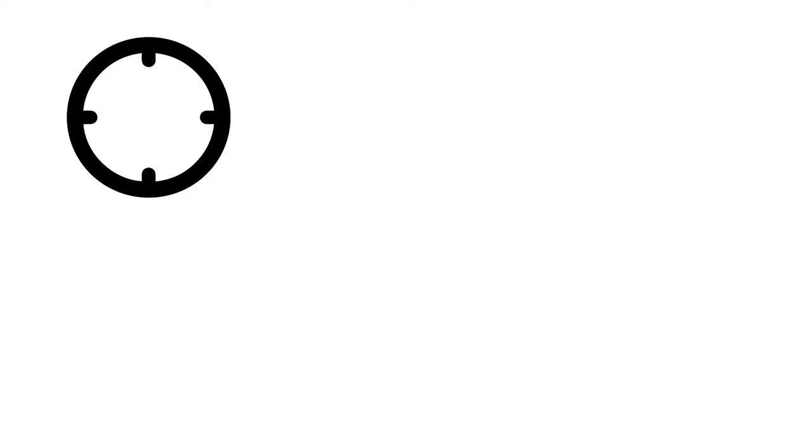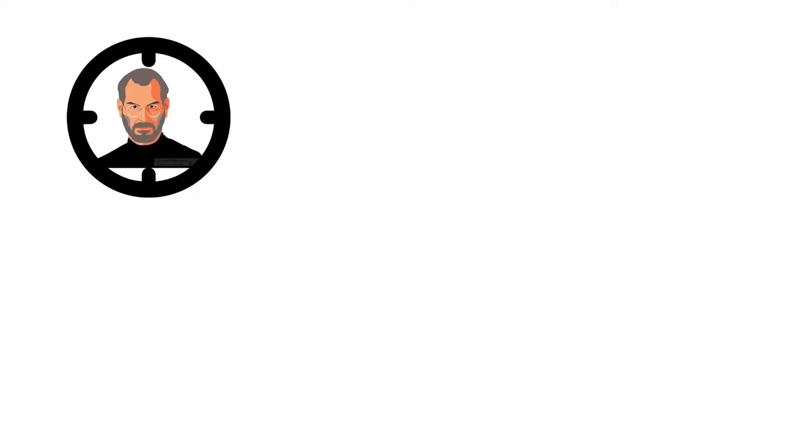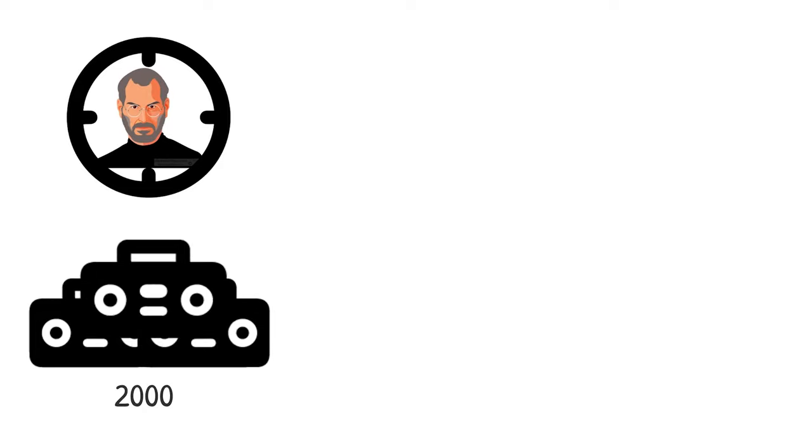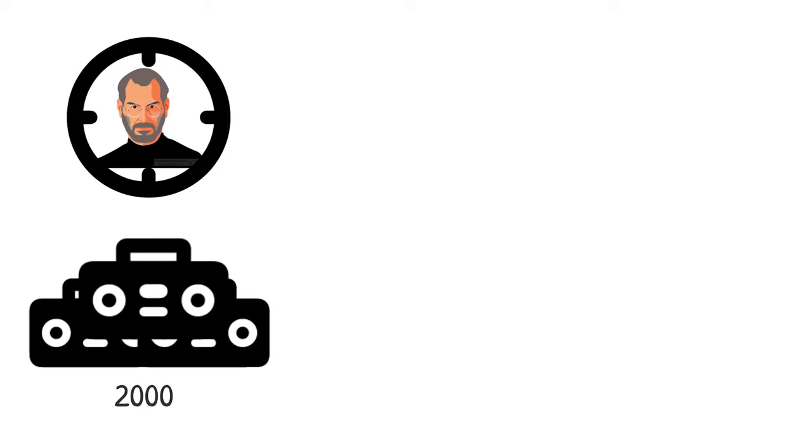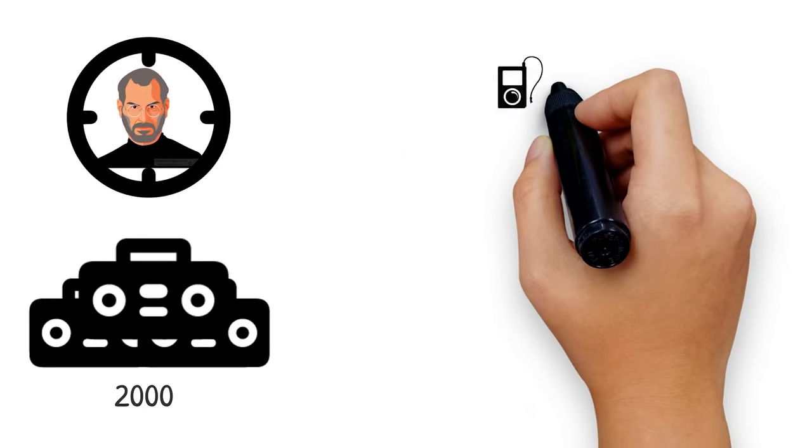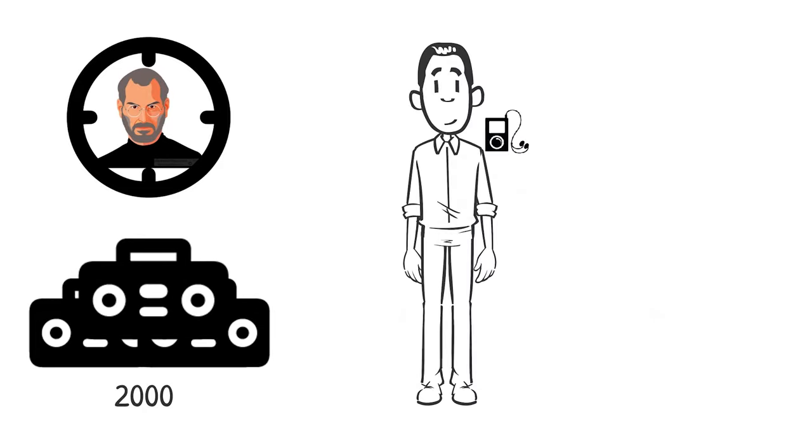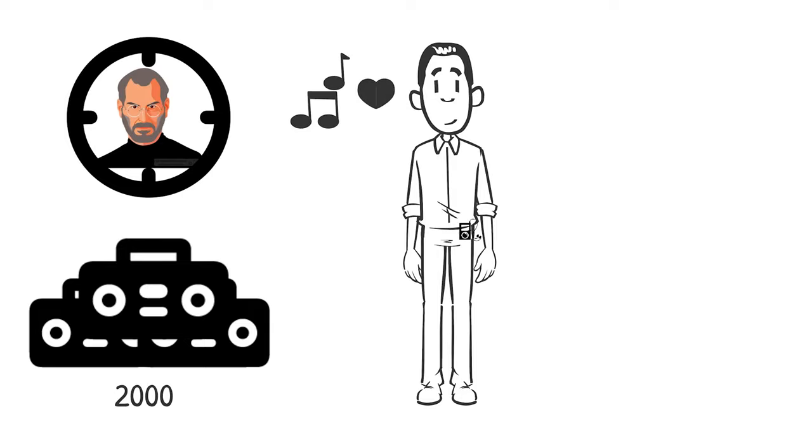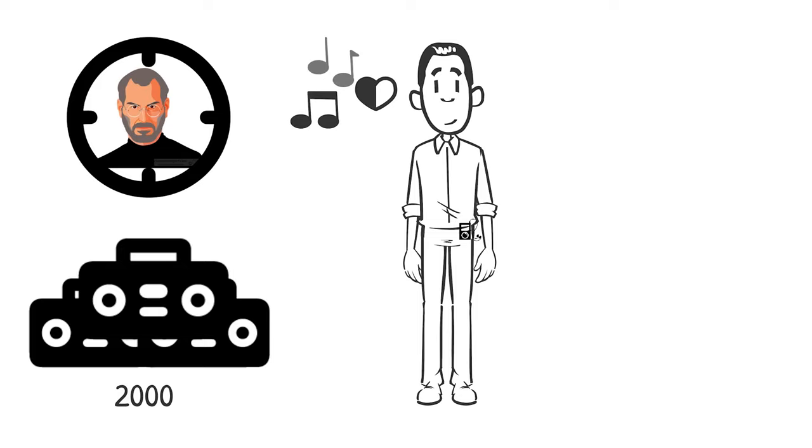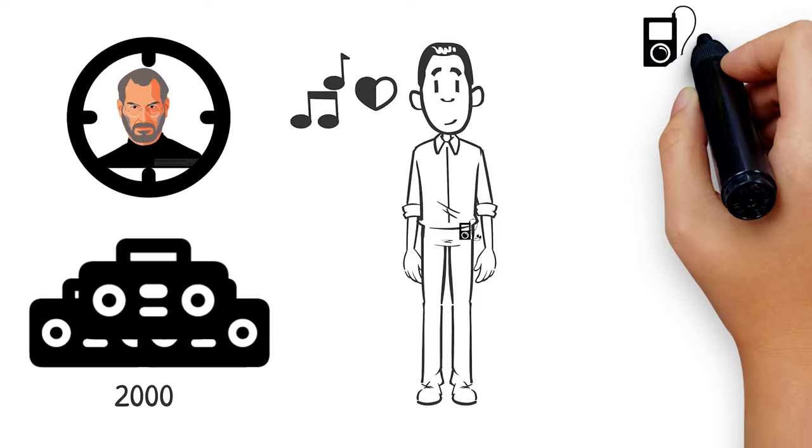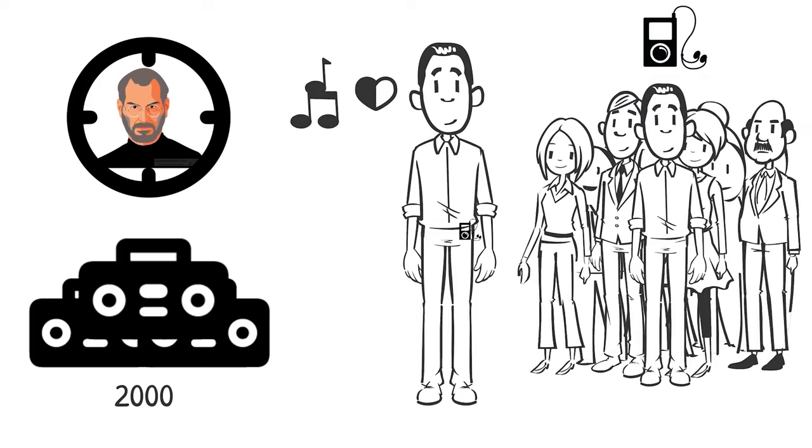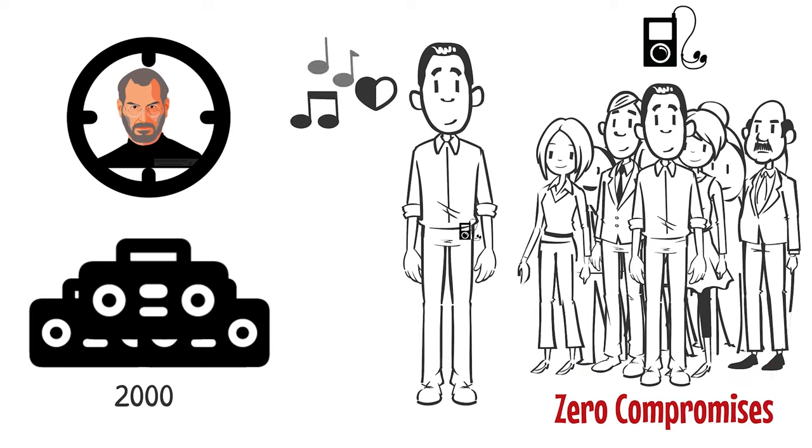At times, this meant that Jobs used a one-person focus group: himself. Back in 2000, when numerous portable music players were all the rage, Jobs created his own simple device to house thousands of songs in his pocket. His love for music spurred him to design the iPod for himself and his friends. Creating a product for oneself and your family and friends means zero compromises.